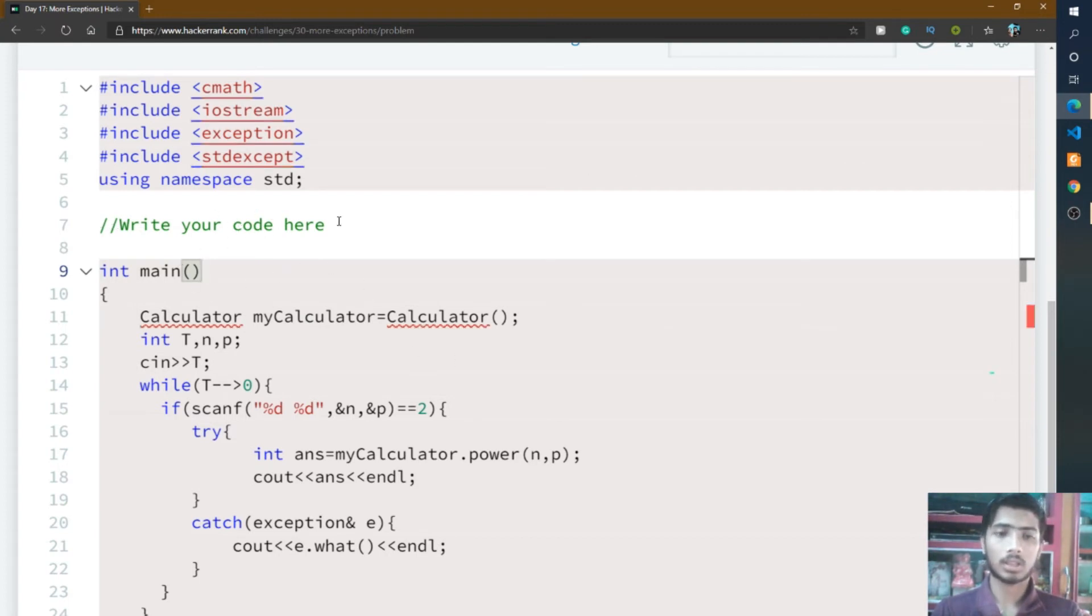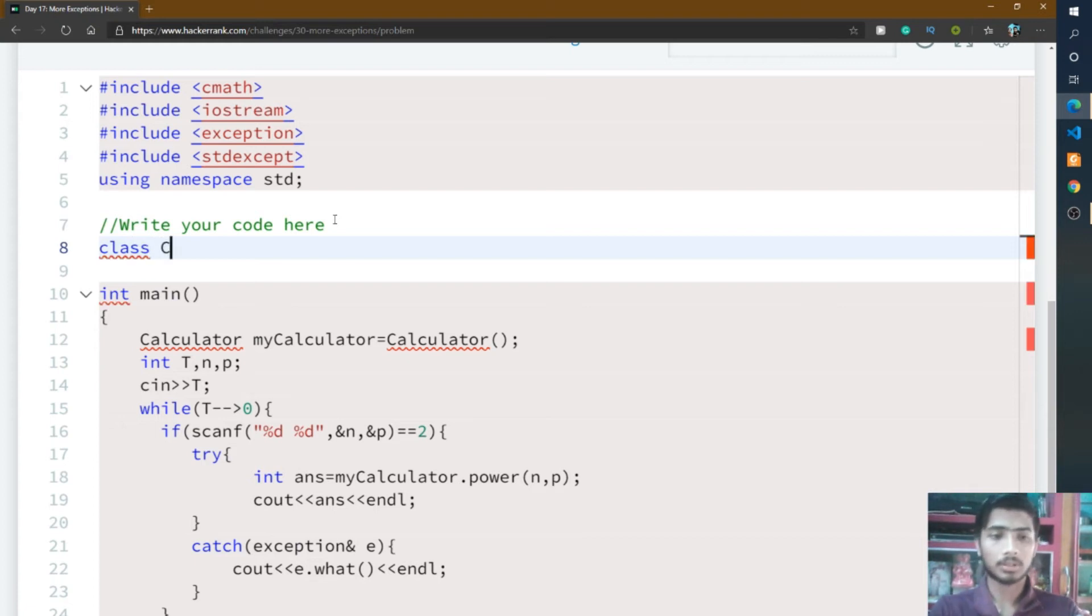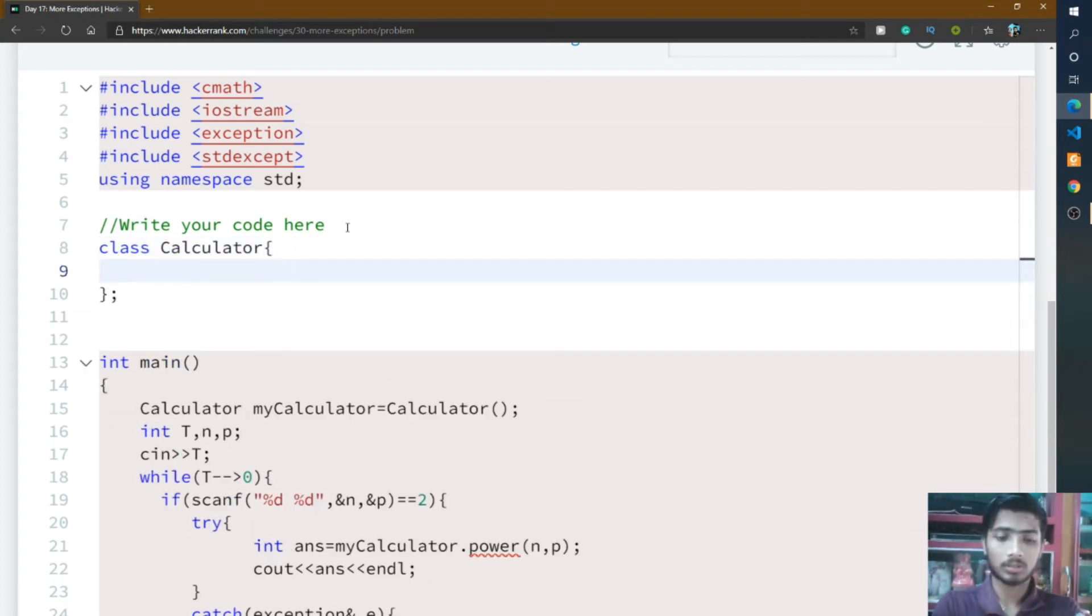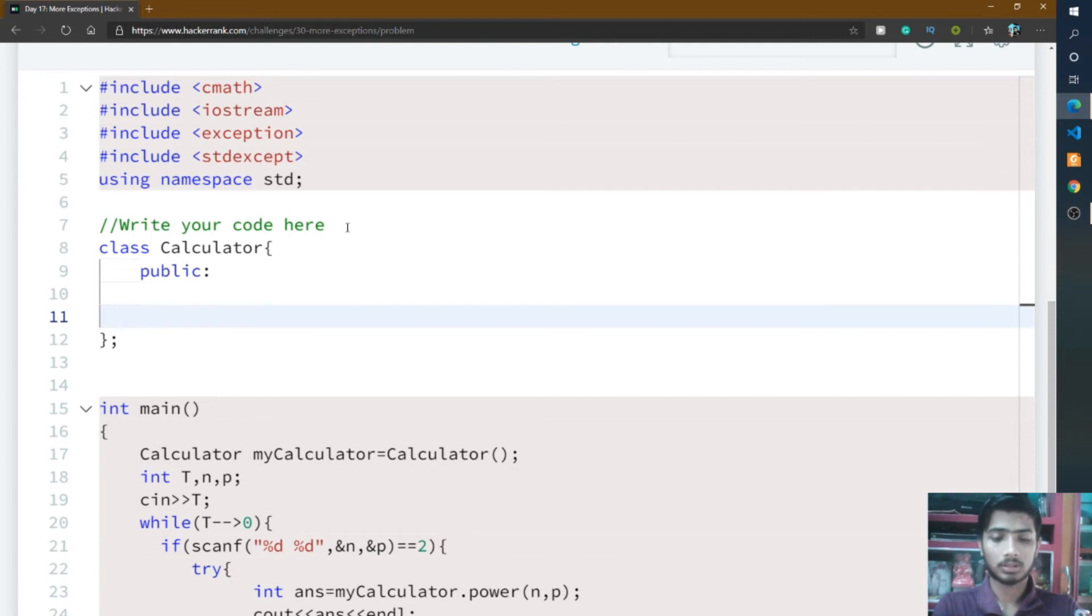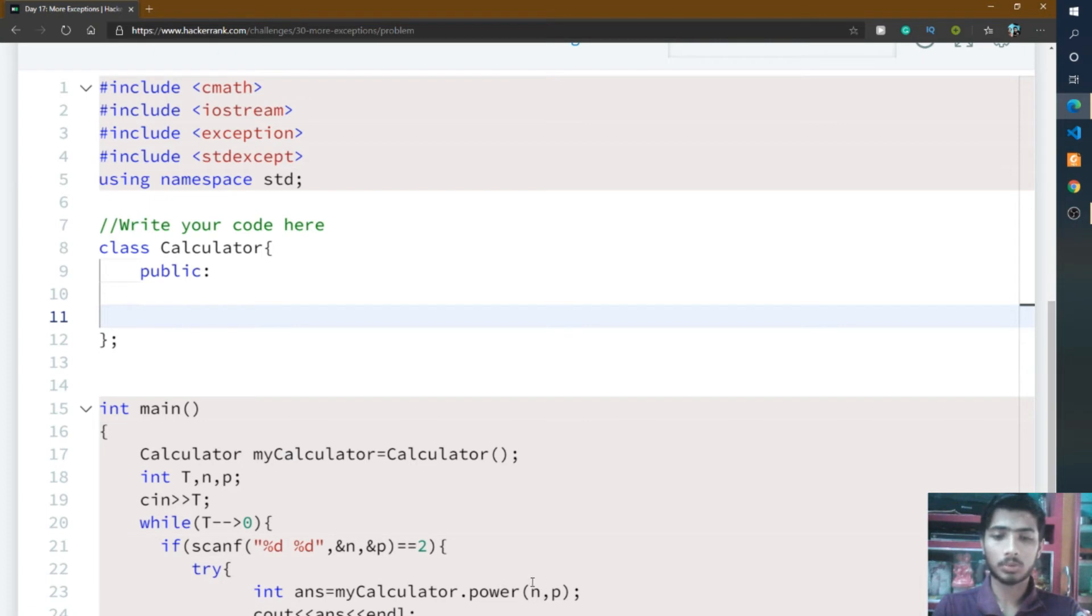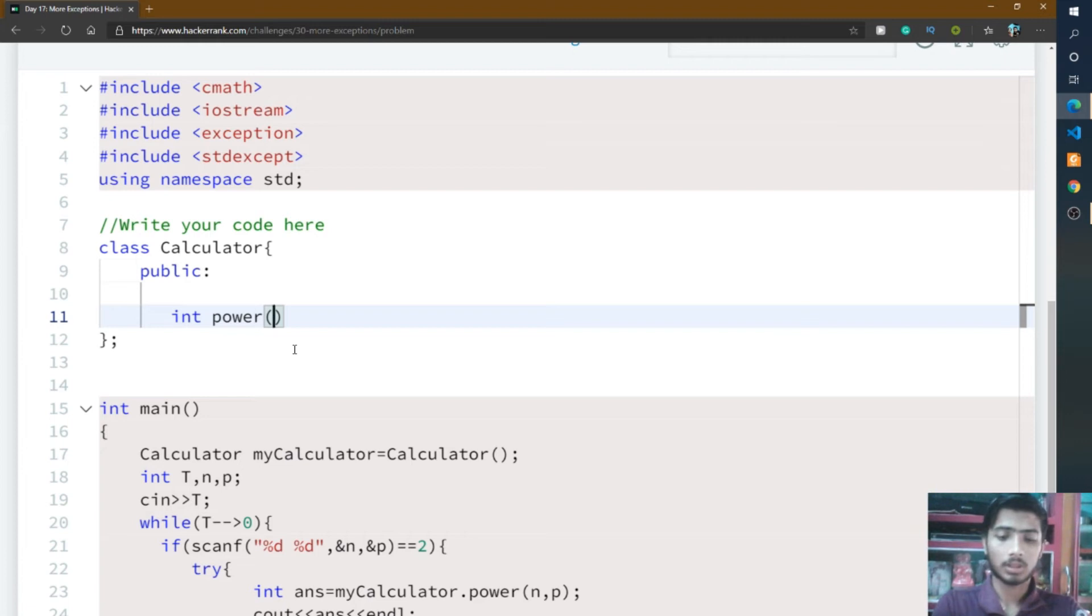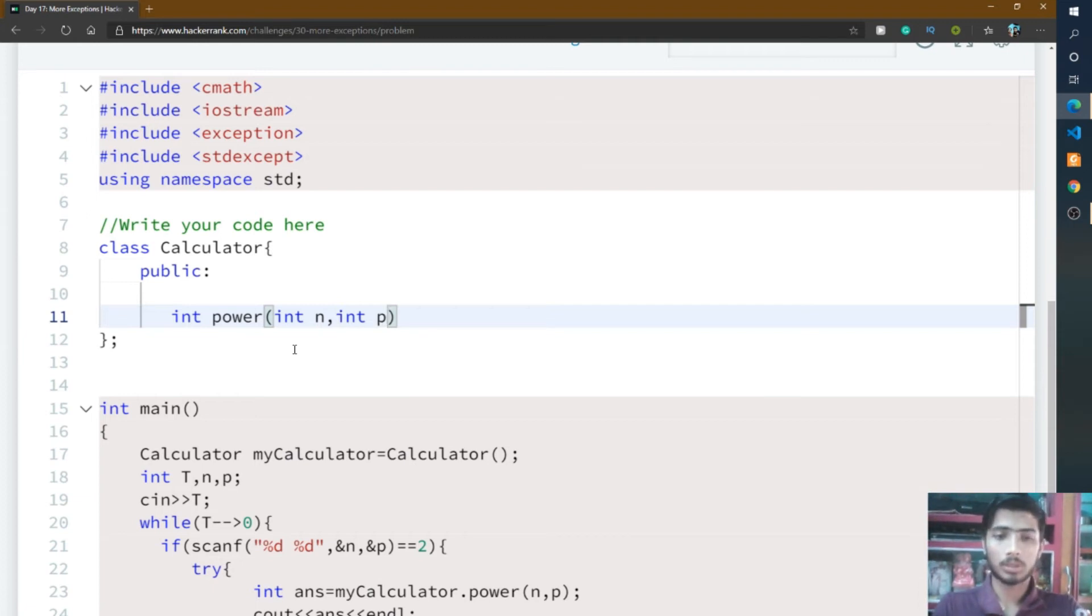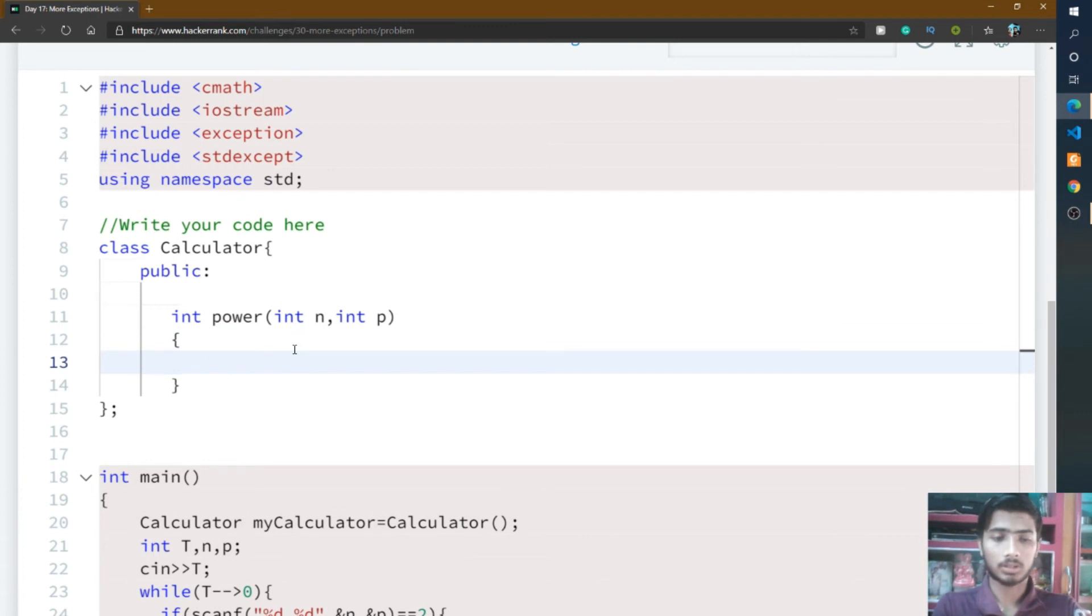I start writing my Calculator class after this comment. I write class and then capital C Calculator, and inside of Calculator, public. Then we write the function power. The power function passes two integer type inputs, one is n and one is p. So I write int power and inside of power we take two variables, one is n and another is p. Both variables are integer type.